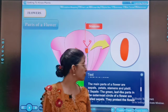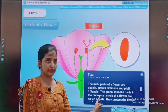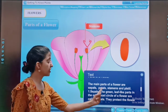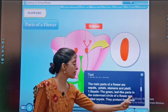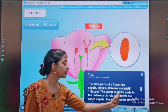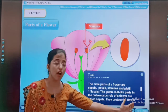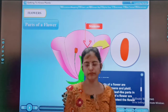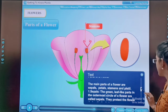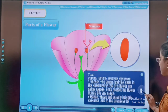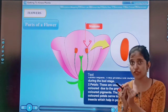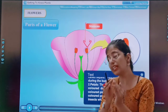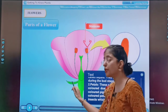Now children, see — sepals. This green color structure is the sepal. The green leaf-like parts in the outermost circle of a flower are called sepals. They protect the flower during the bud stage. When the flower is in the bud stage, the sepals protect it.